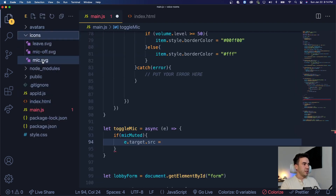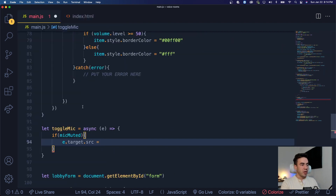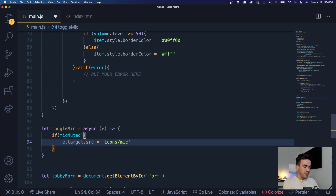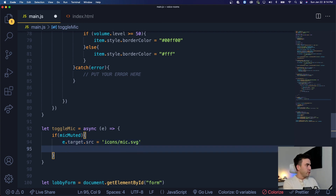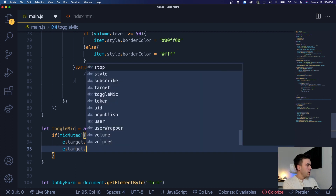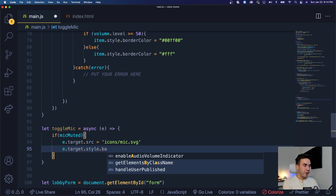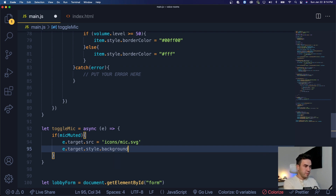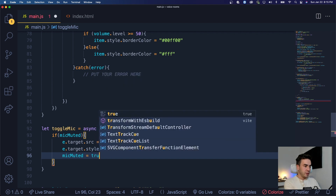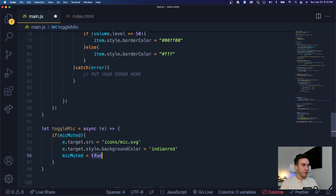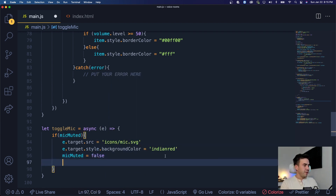We actually have these icons — a mic off icon and a mic icon. The mic icon is going to be the same icon with a slash through it indicating that it's off. So we want to change the actual image and the background color. The source of that target image is going to be icons/mic.svg. So if it's off, we want to show that it's on. We'll get e.target.style and set the background color to Indian red. Then we want to change our mic muted status — if mic muted is true, we want to set it to false.